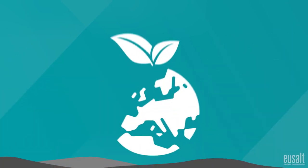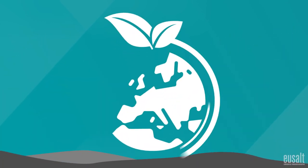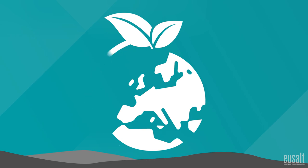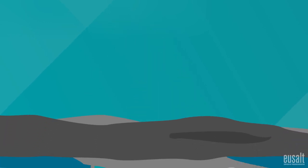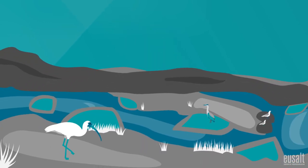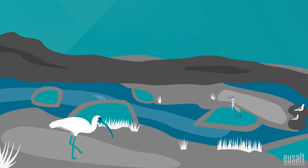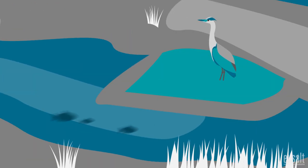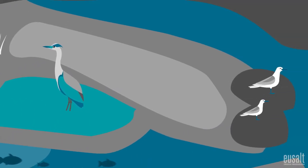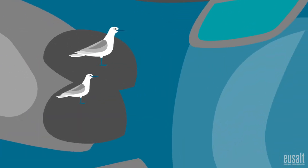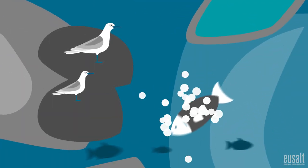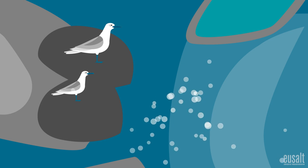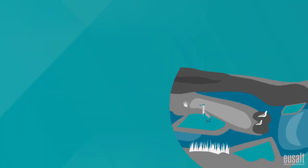Sea salt production is an ecosystem generator. The wetlands originated thanks to salt pans are rich in biodiversity, being home to a wide range of bird and fish species, some of them endangered and protected.